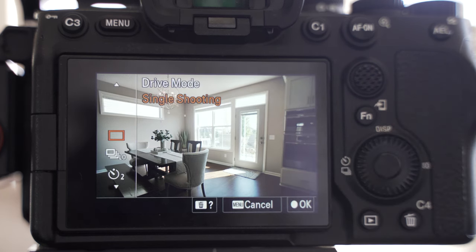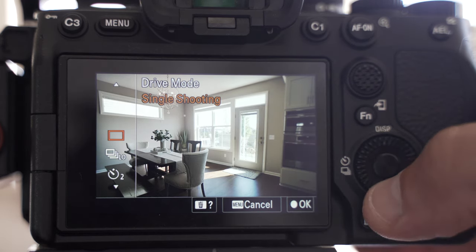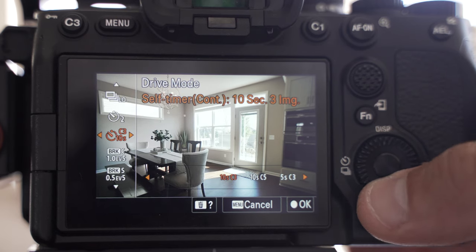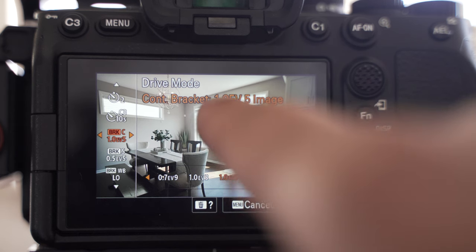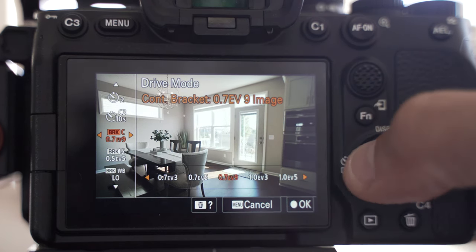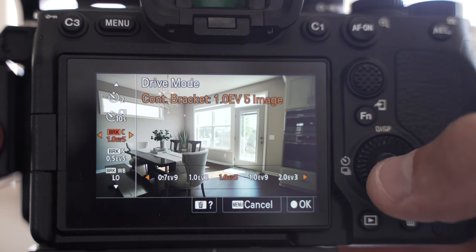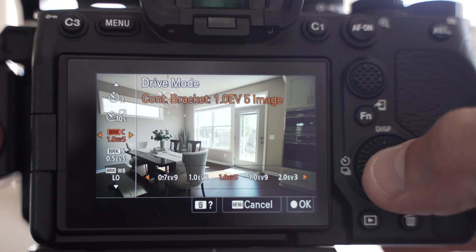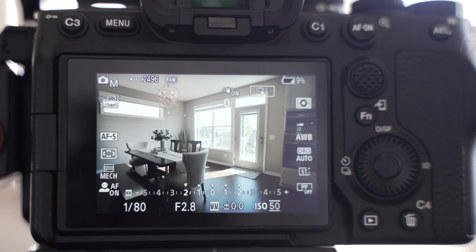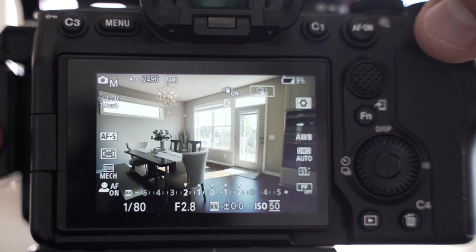On Sony cameras, select left on the wheel to enter your drive modes, then scroll down to where it says Bracket C or Bracket Continuous. You want to make sure it's set to one stop per photo and set to take five images — as you scroll left or right you can change that. I also have the self-timer set so I can press the shutter button once and it'll take all five images, reducing the chance of moving the tripod or having images not line up correctly.